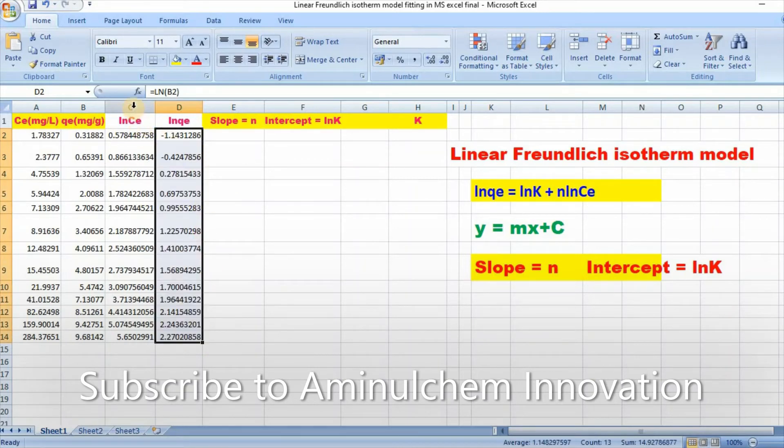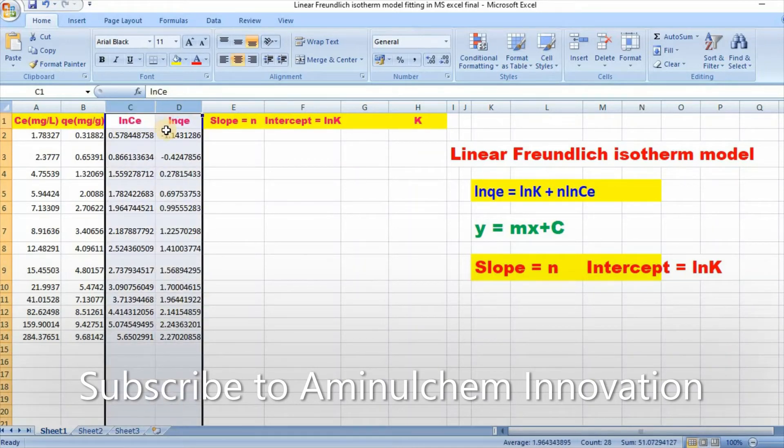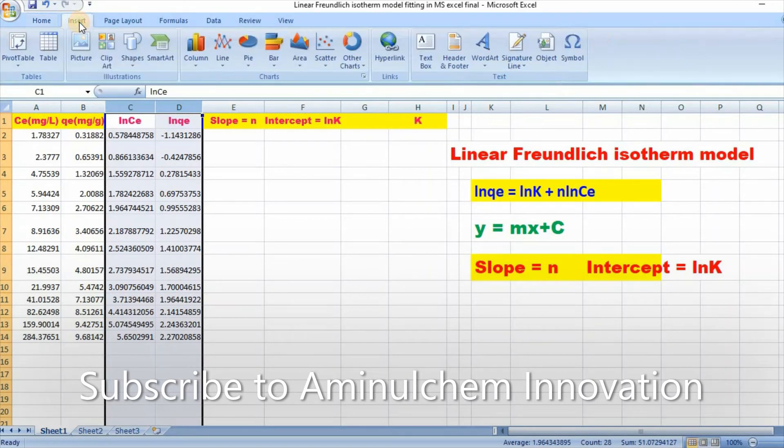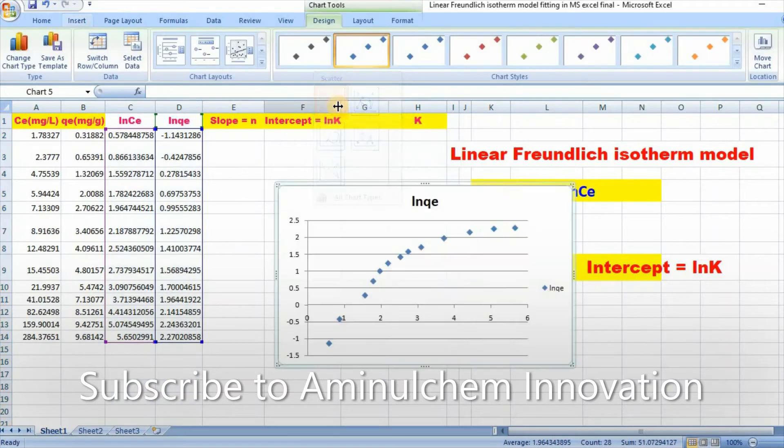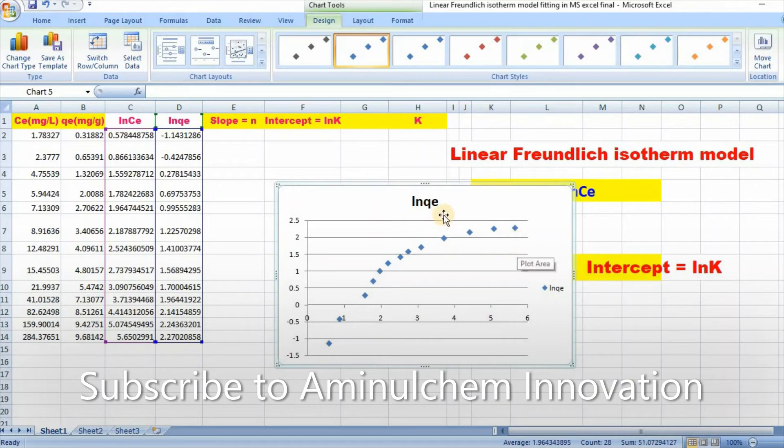Then select this column and go to insert, then scatter, then click on scatter. Here is your plot.